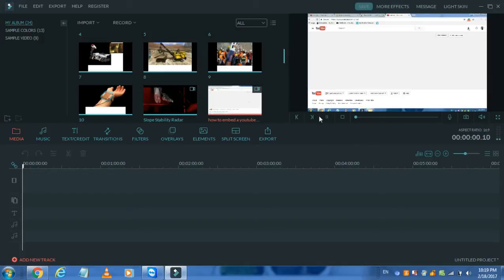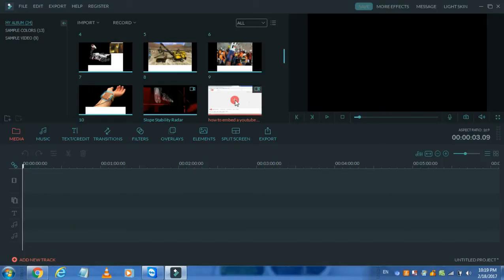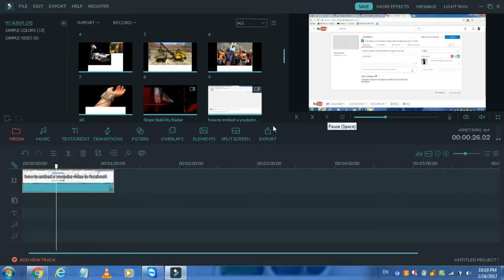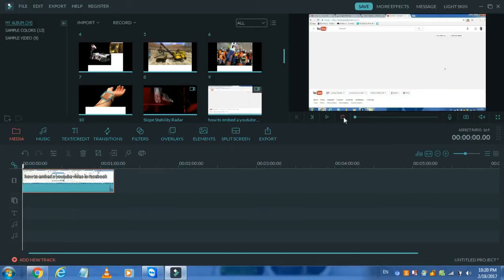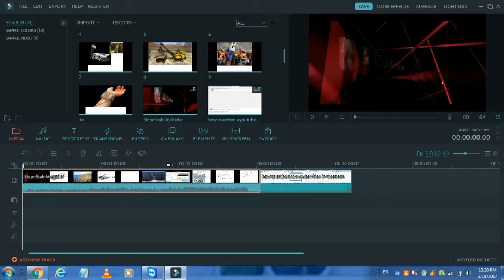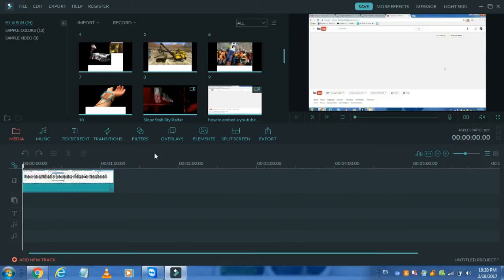Now it has been added to your album. Now you have to add it to your timeline. To add it, click on the plus icon. You can add it to your timeline. This is your video. You can add any video from your album. You can add pictures also.